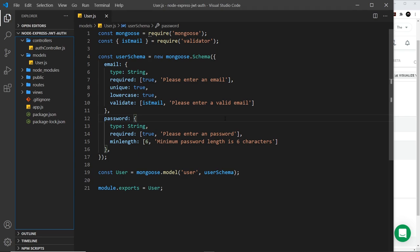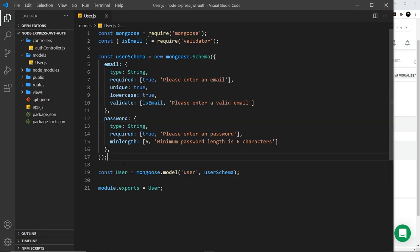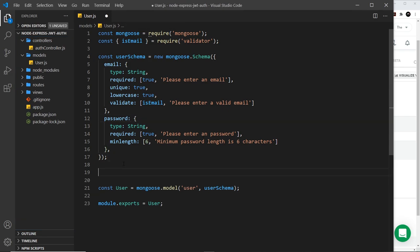So a Mongoose hook is a special function which fires after a certain Mongoose event happens. For example, we could make a hook which fires a function after documents are saved to the database or deleted from the database, all that kind of stuff. Let's run through a couple of simple examples.